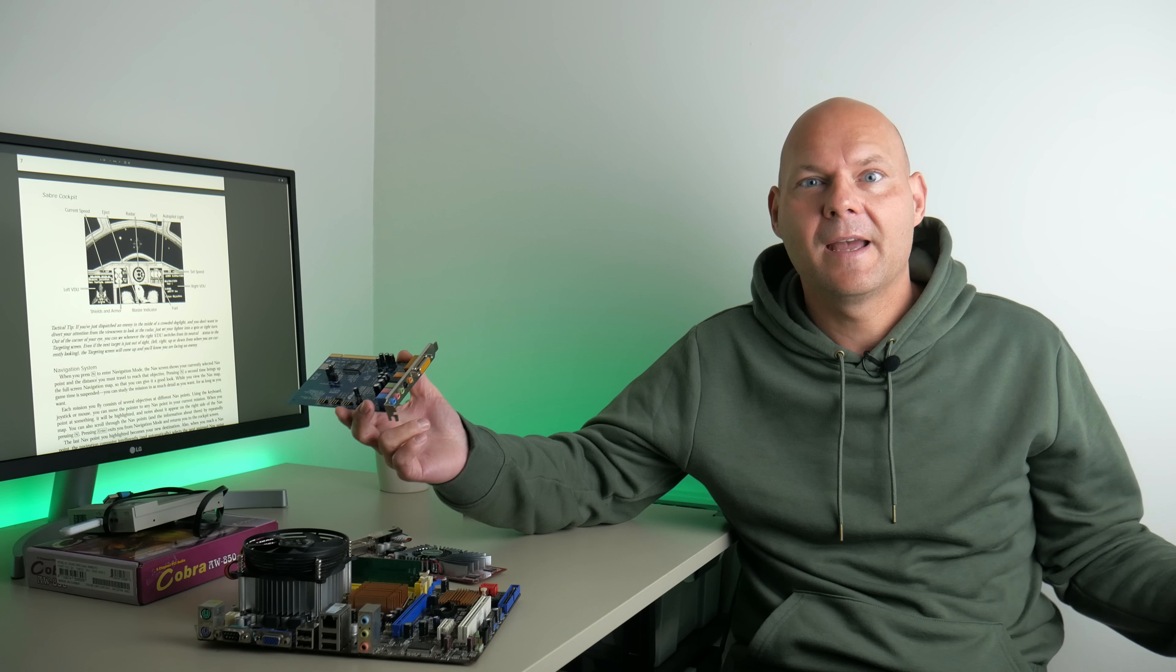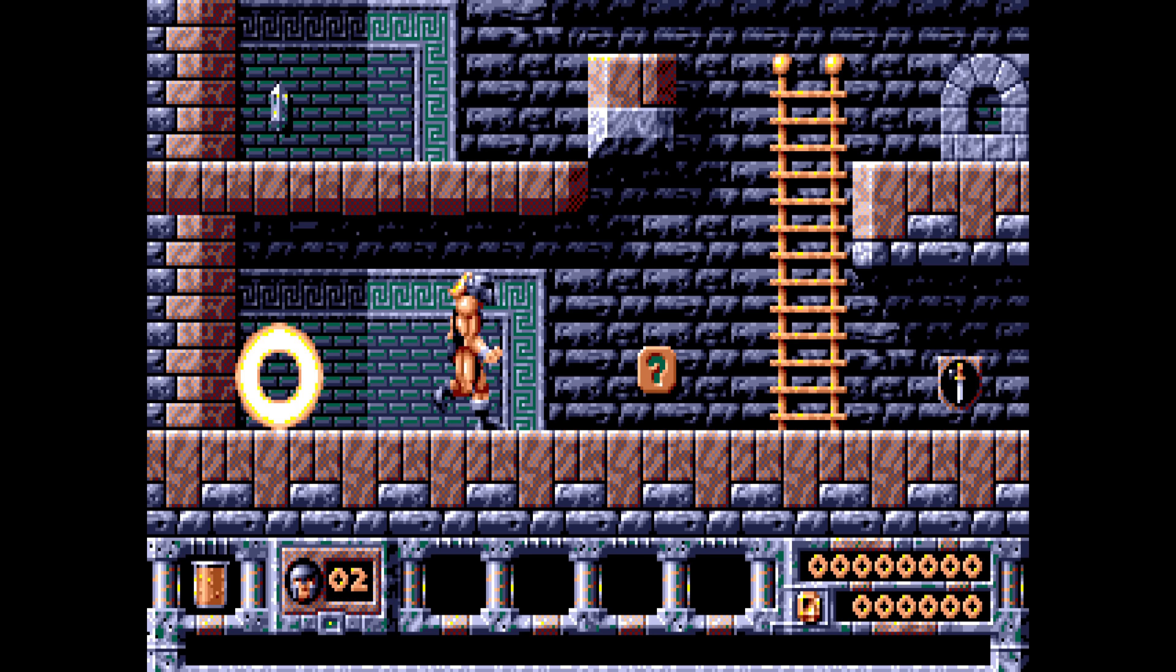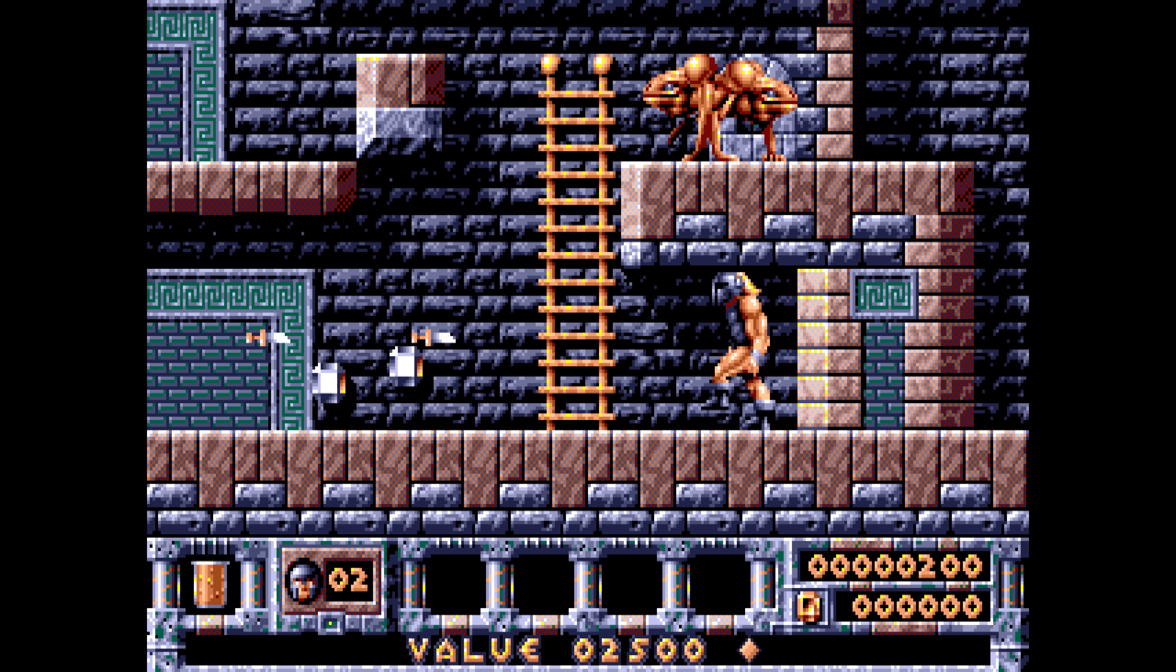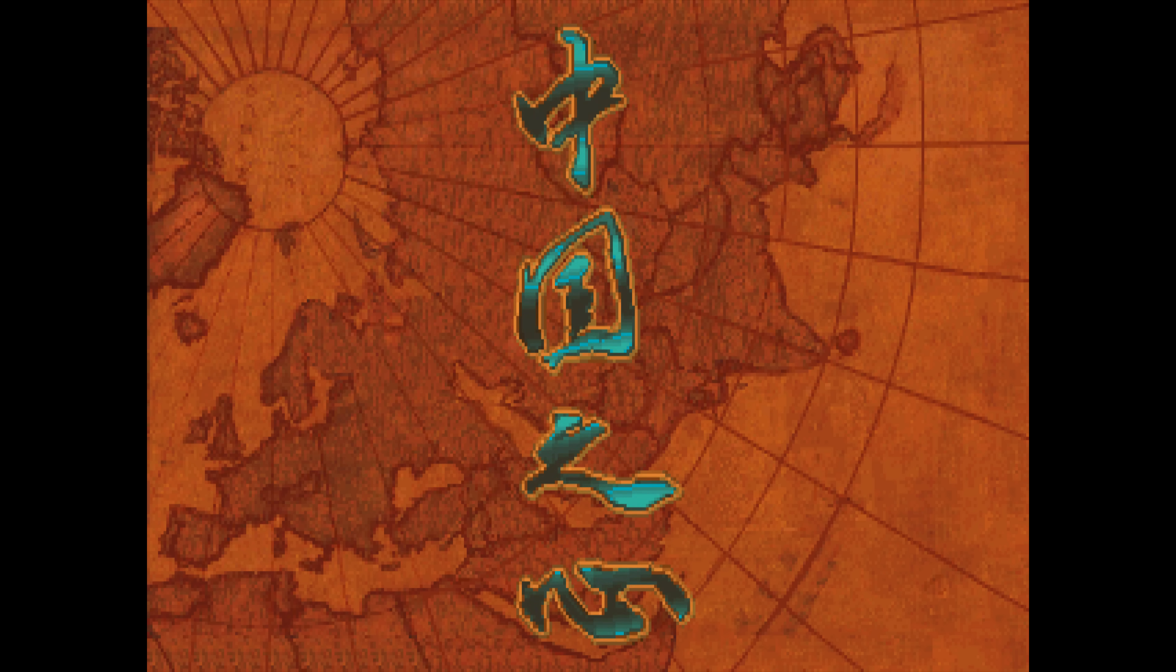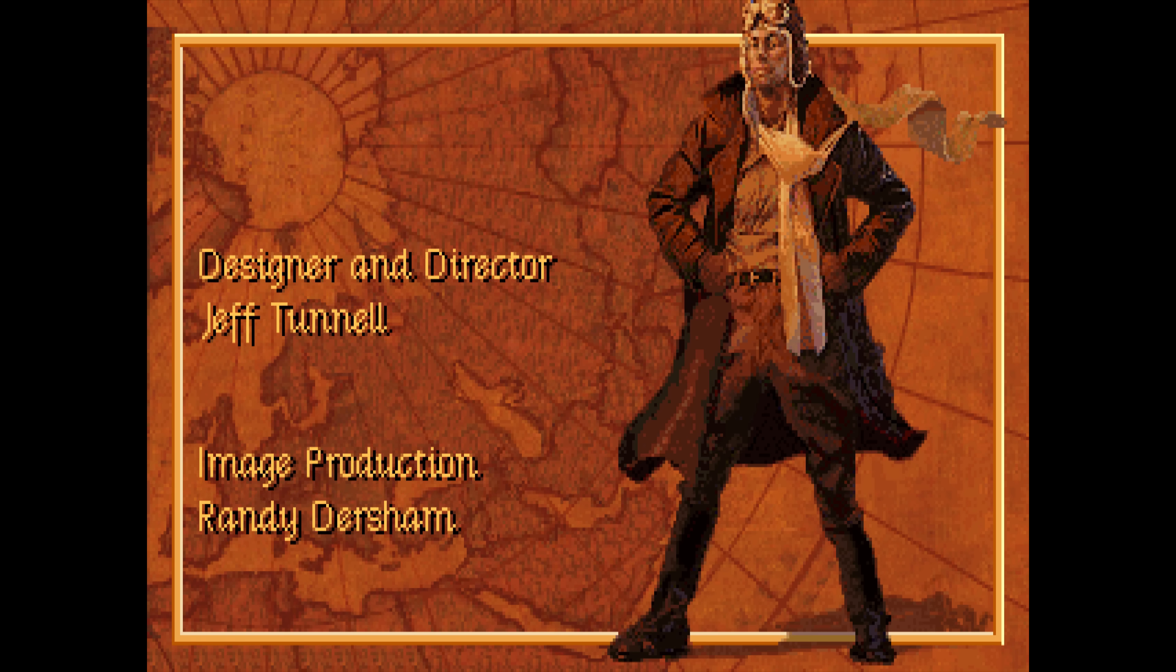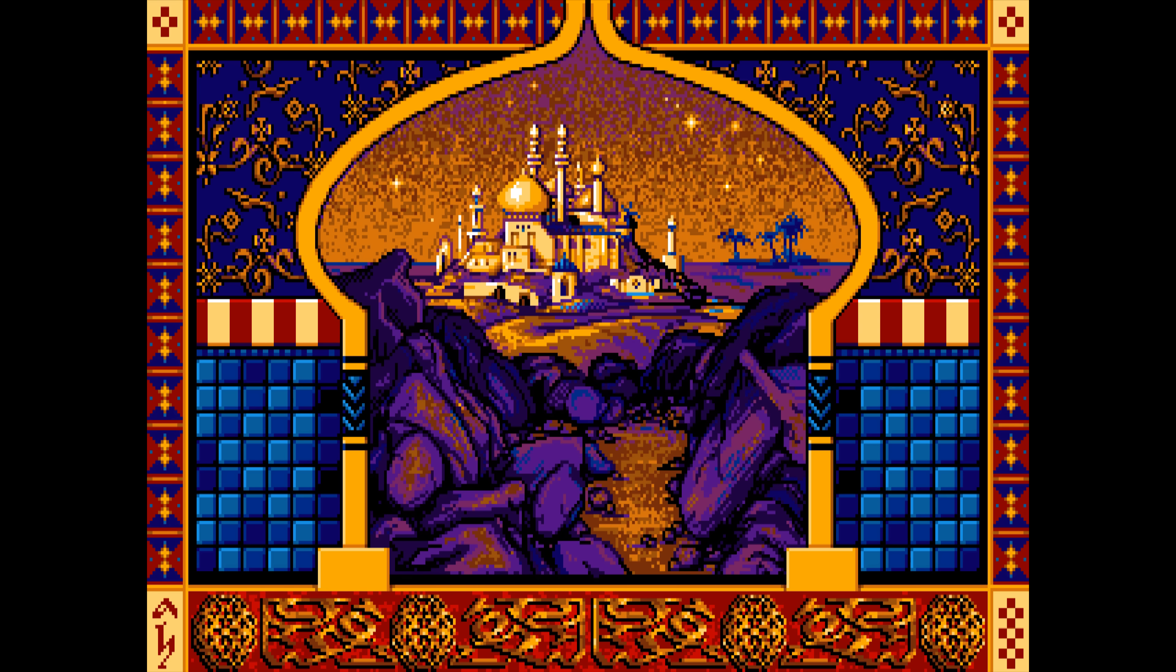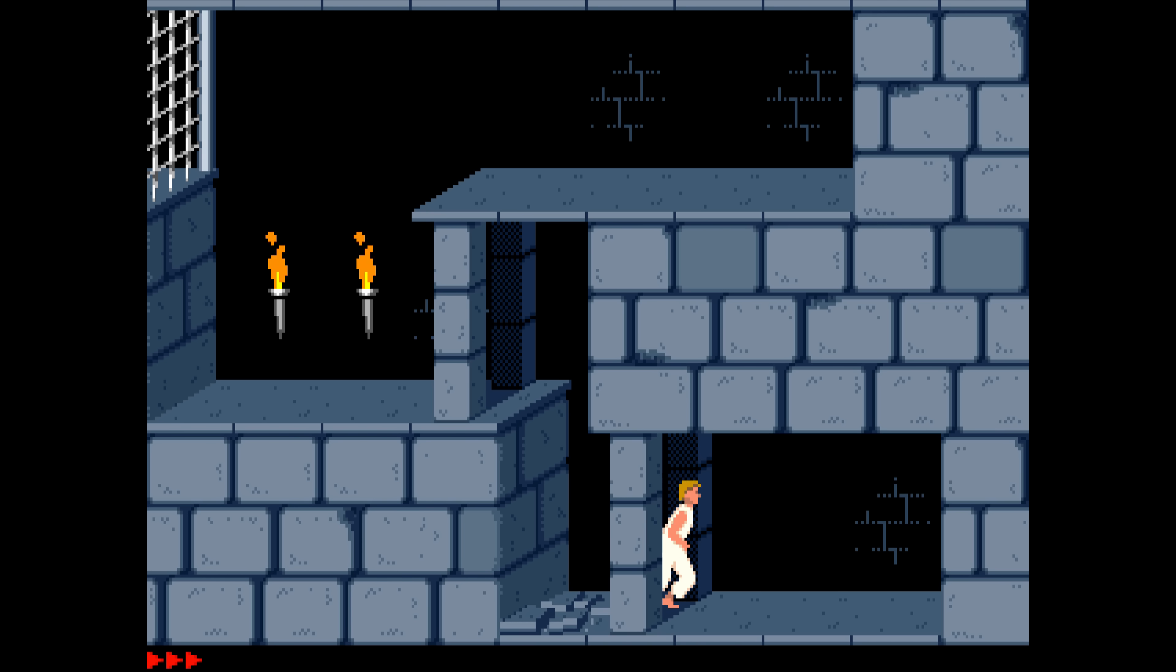So Wing Commander and Monkey Island 2 they're running at the perfect speed and we're getting some nice sound. Let's check out a few more games. I just wanted to see what compatibility is like as well as record a few more sound examples.